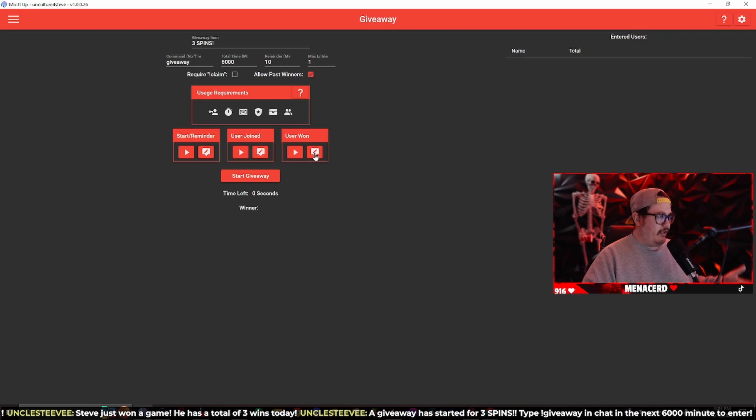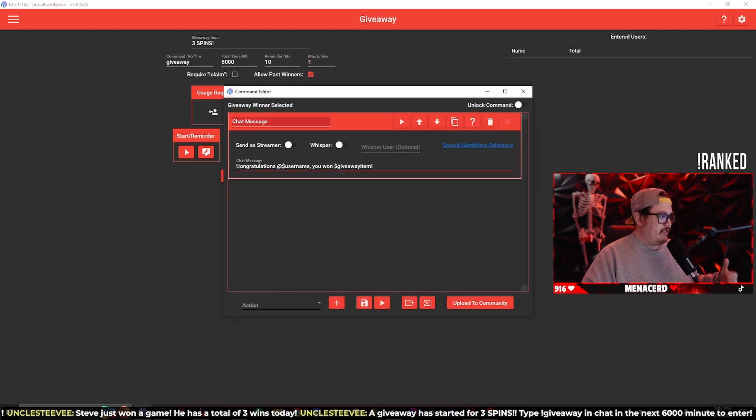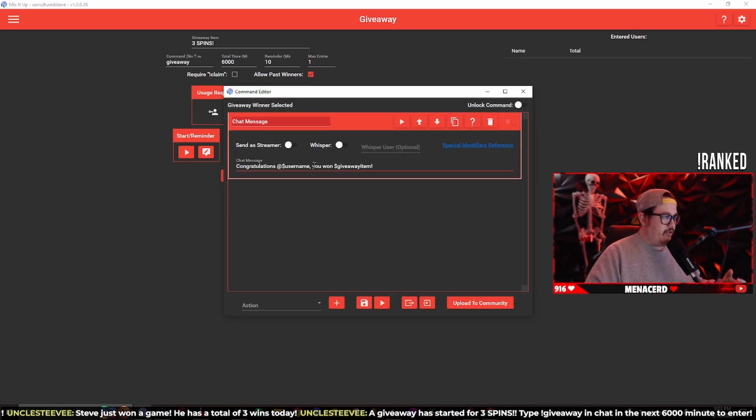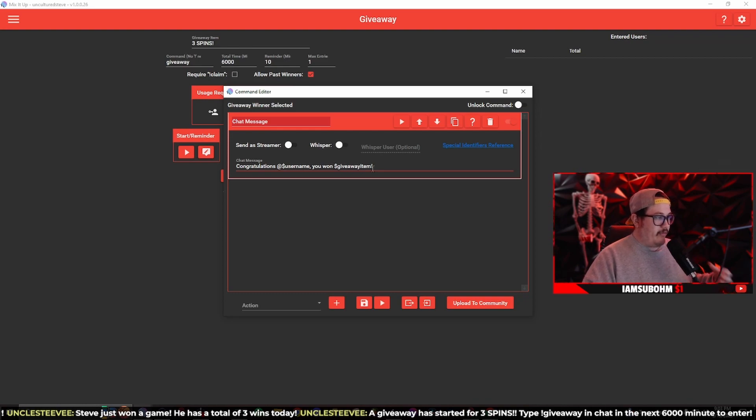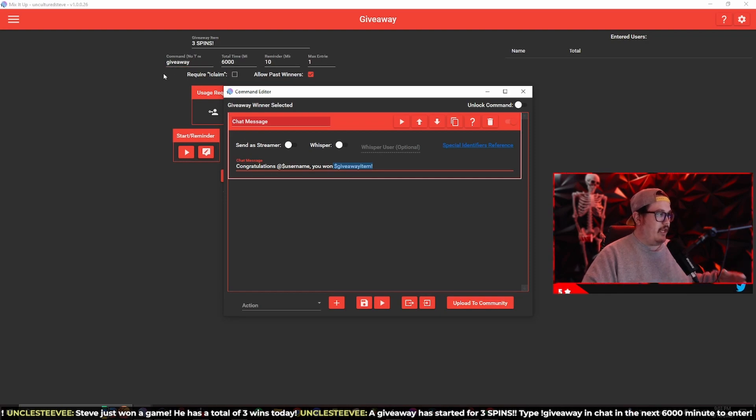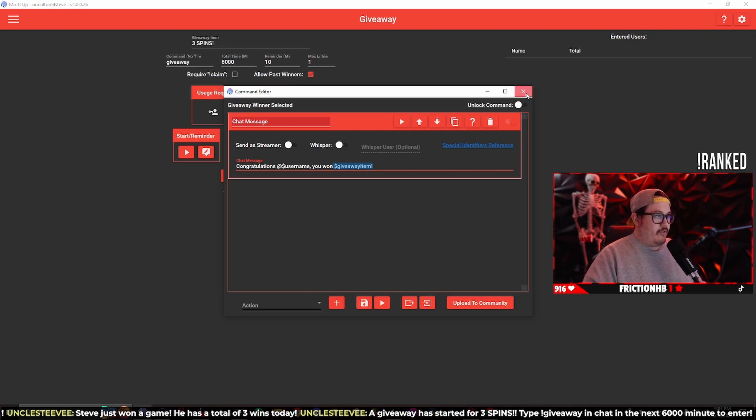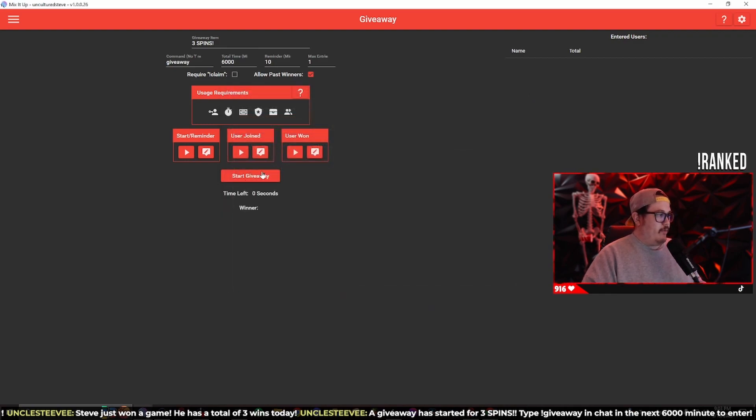The user won message says congratulations at dollar sign username you just won the dollar sign giveaway item. Since that's a special identifier that's going to translate it into the giveaway item that you typed up in here, so it's going to be three spins.